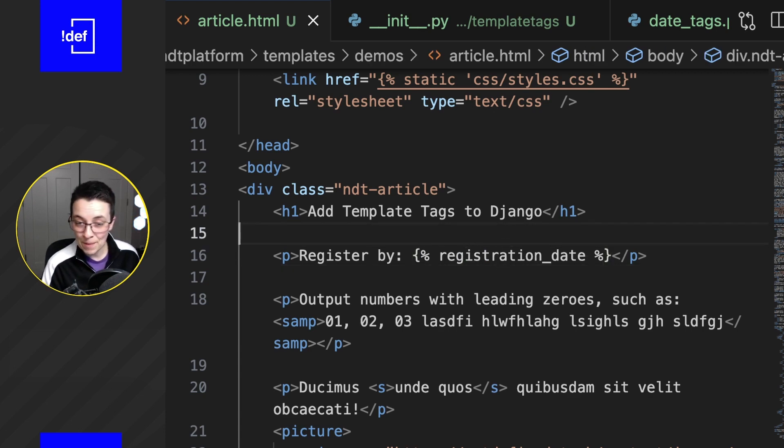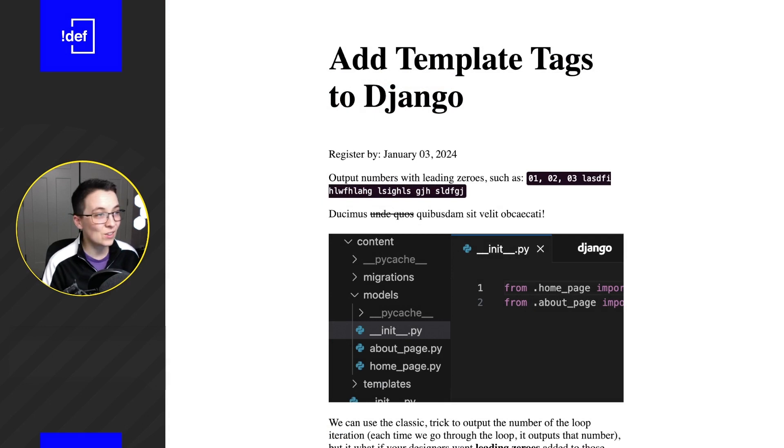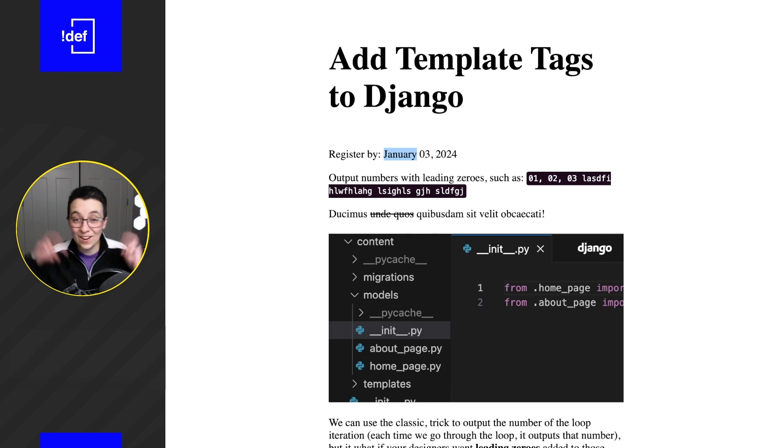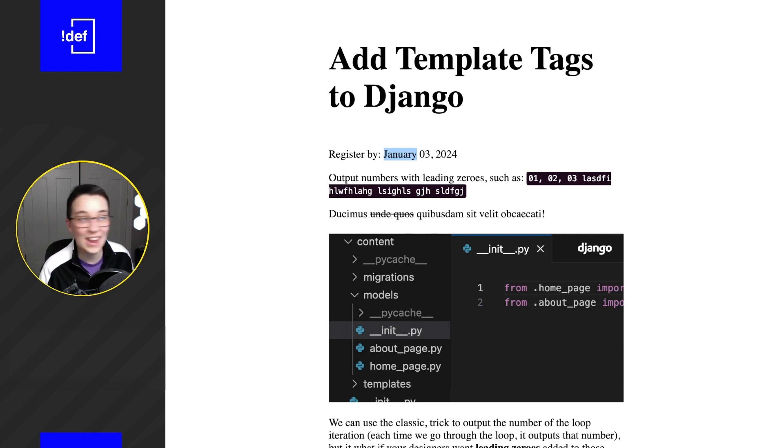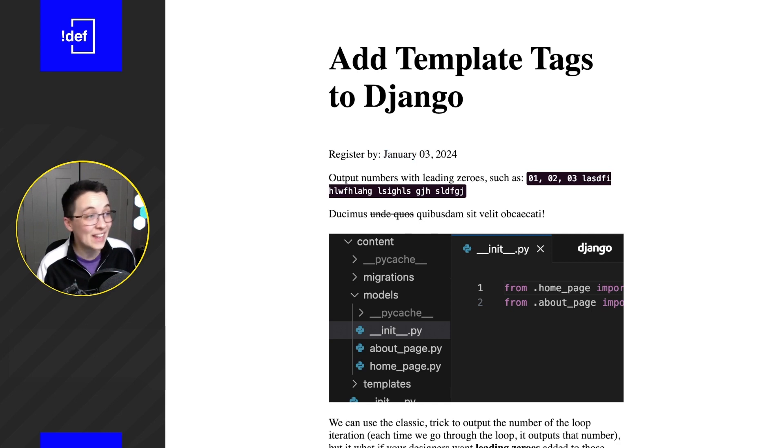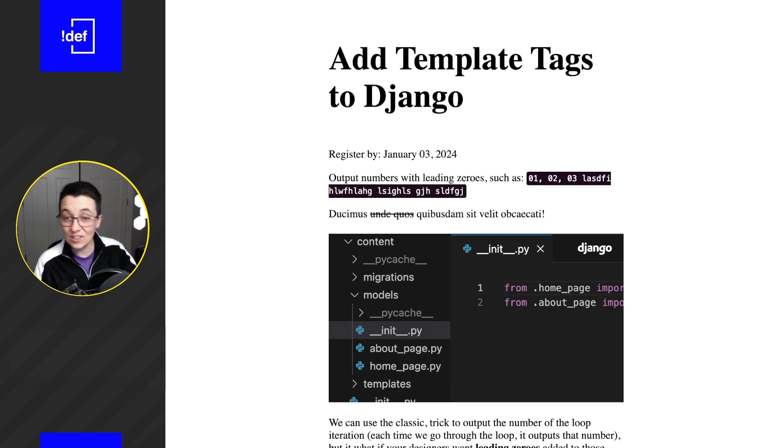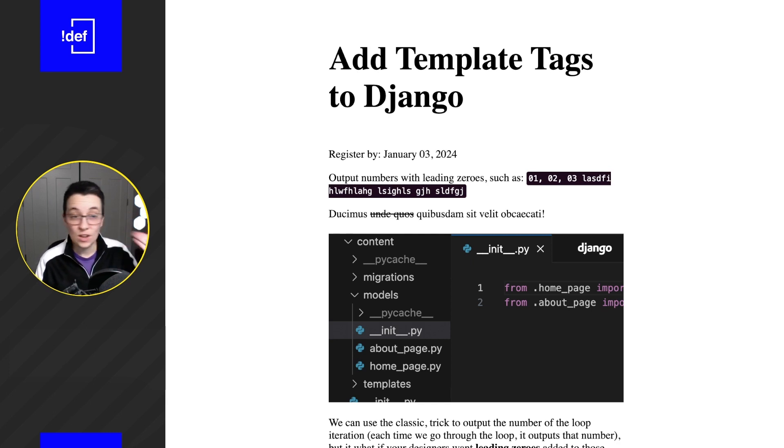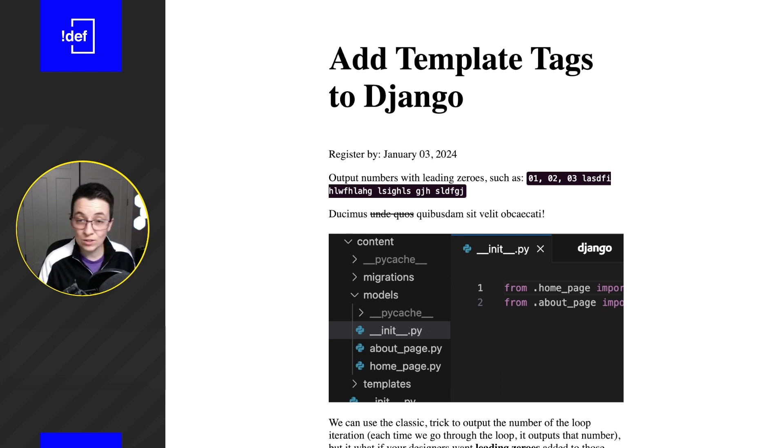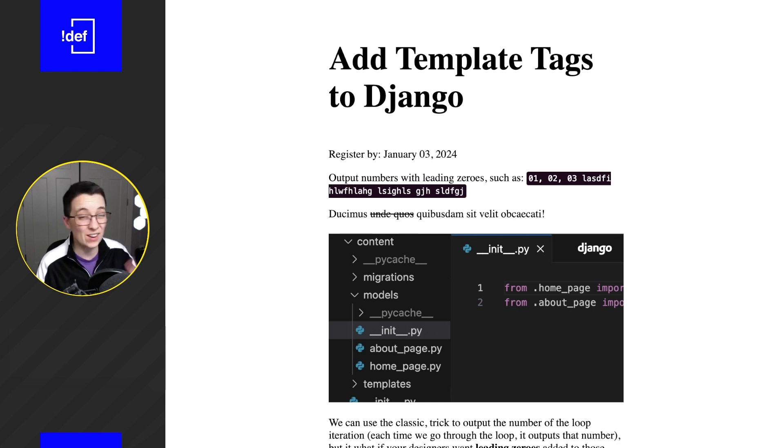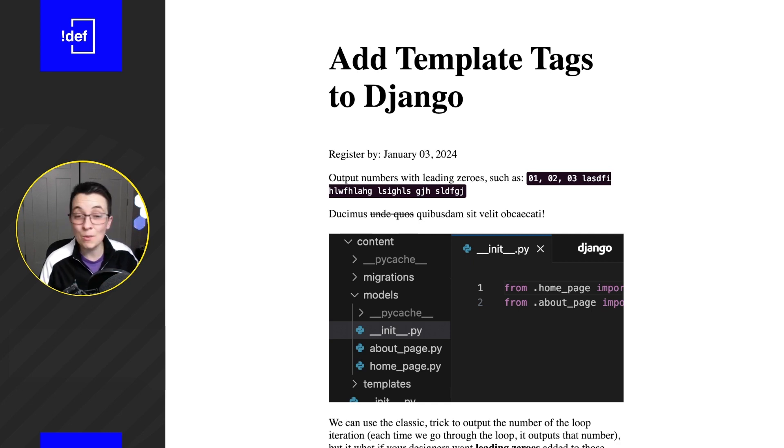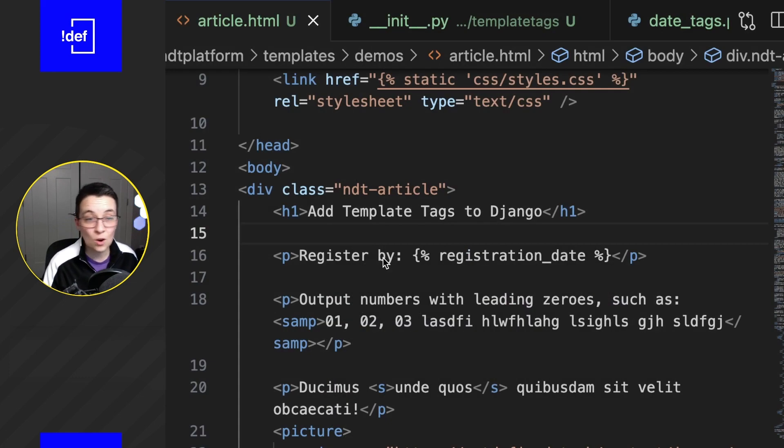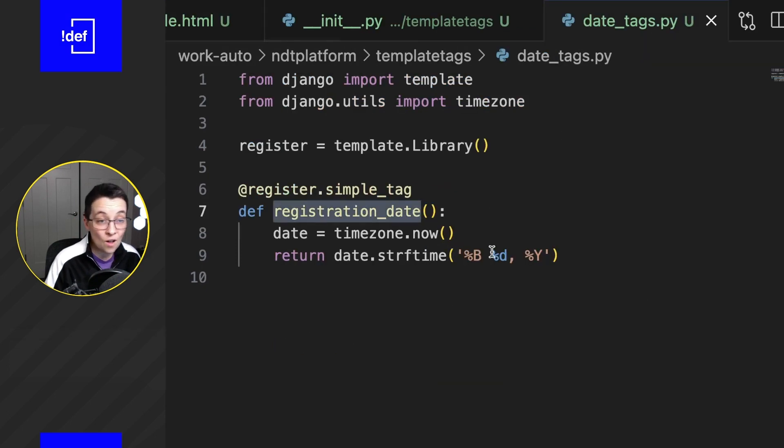If I save and we pop back over to our article, we now see that we have our registration date and it is formatted the way that our company wanted us with the conventions that they have. And the cool thing about this is now any template on any app anywhere in my project I can just do that same thing, load in the tags, use that tag to then stuff in the registration date according to our conventions. I don't have to remember it, I don't have to use a filter, it's all in one place, and that way if something changes, maybe we don't need to say the year anymore, we can just go back in here and update it all at once across the entire site.